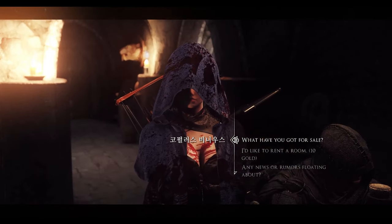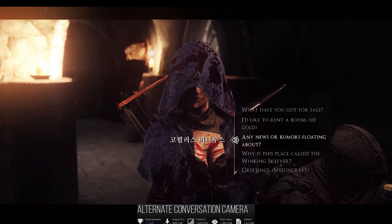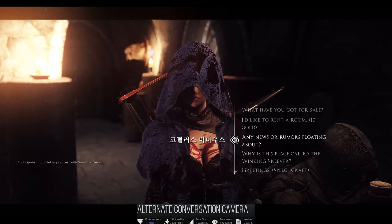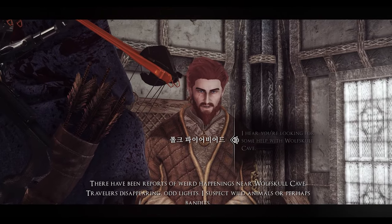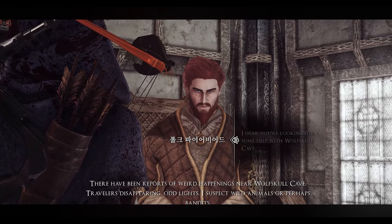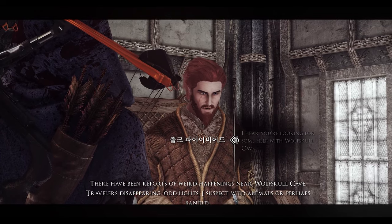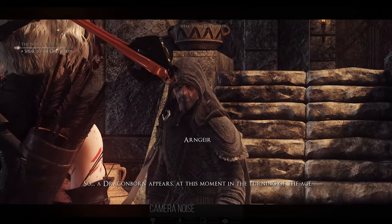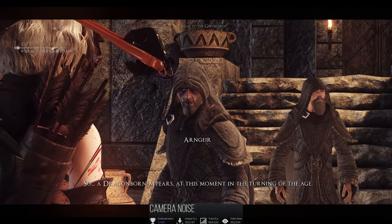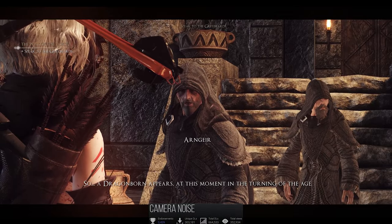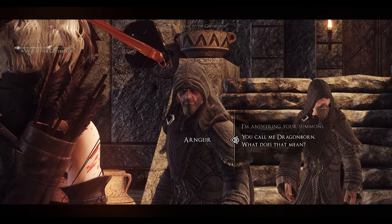I've also included Alternate Conversation Camera for a more dynamic dialogue experience, focusing on close-ups of my character and the conversational partner. Additionally, I added the Camera Noise SKSE plugin to introduce screen shaking for added immersion.